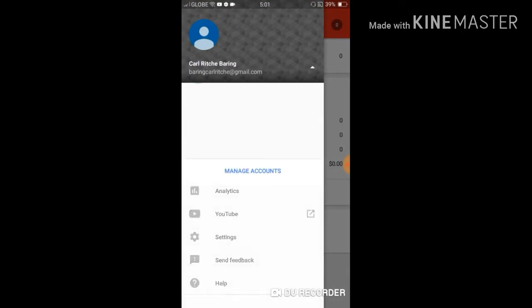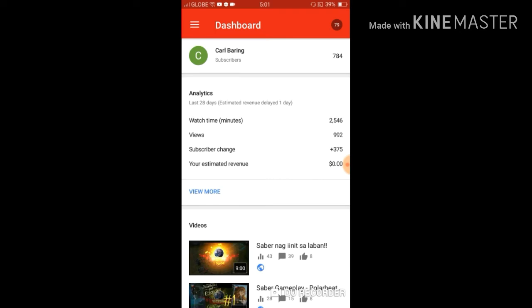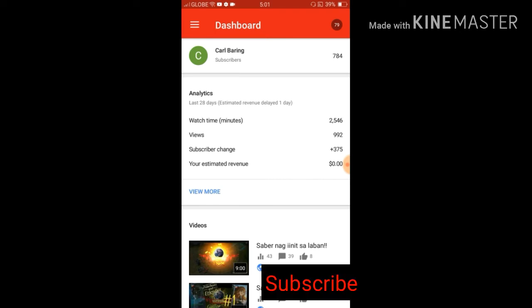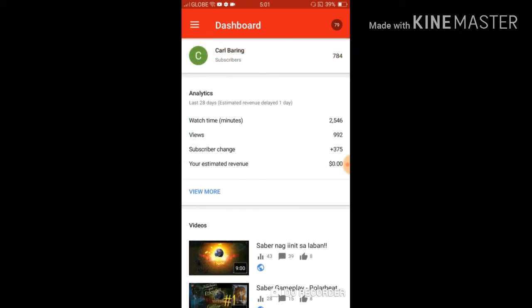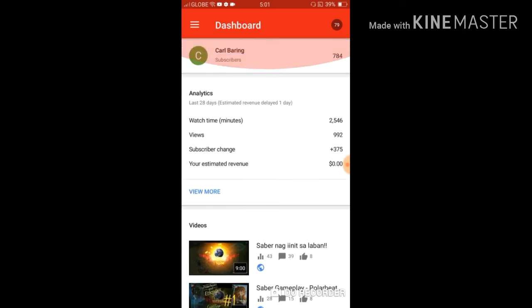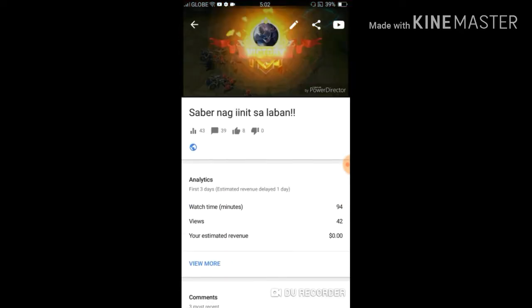Look for your channel — that would be Carl Baring. We are now in our own channel. We're going to use the same video as before. Below, you can see Videos. Click the video. I deleted the thumbnail we saved earlier so we can see the picture that YouTube recommended. Click that specific video.